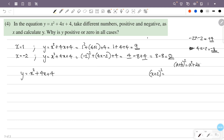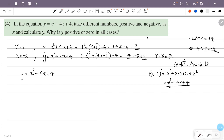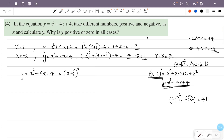Using the identity a plus b all squared equals a squared plus 2ab plus b squared, with a equal to x and b equal to 2: x squared plus 2 into x into 2 plus 2 squared equals x squared plus 4x plus 4. So y equals x plus 2 all squared, which is a perfect square, so it cannot be negative. Therefore y will always be positive or 0 in all cases.